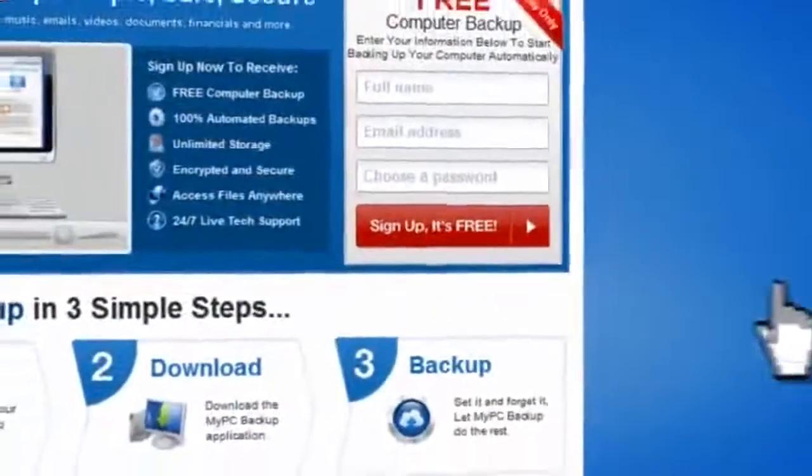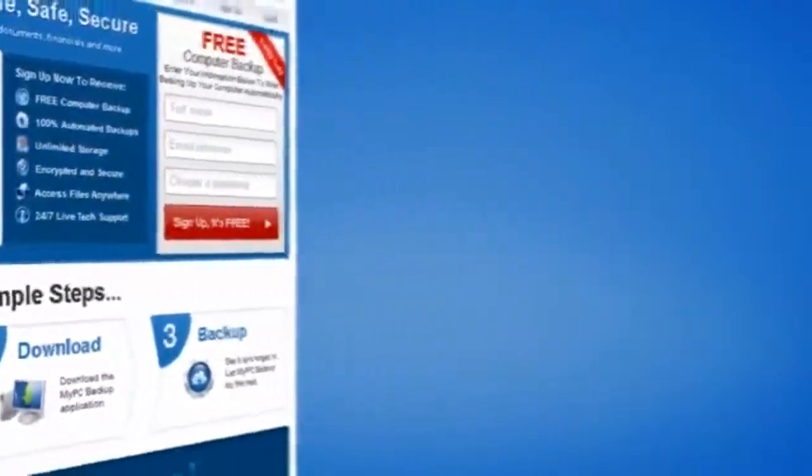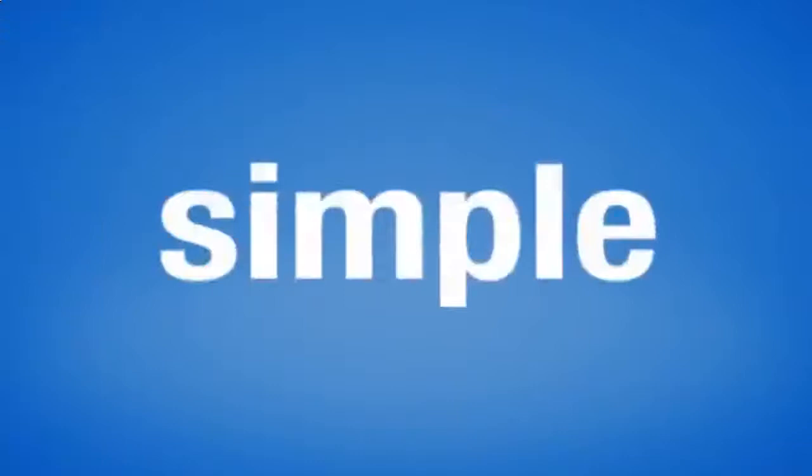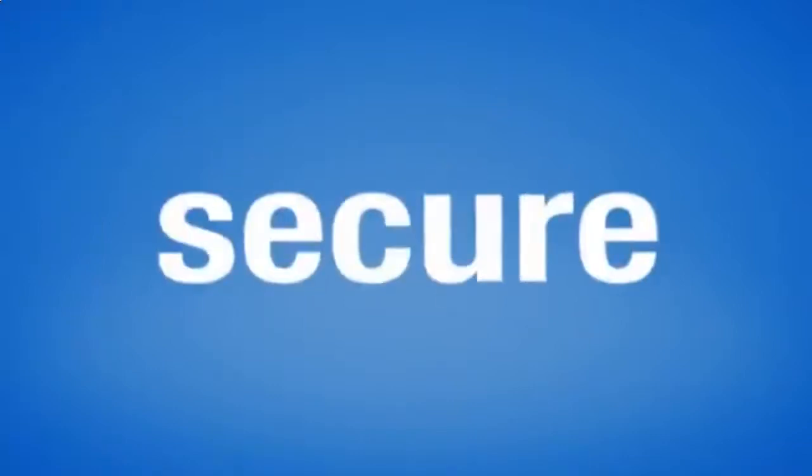So sign up to My PC Backup today and see how reassuring it is to have all of your files automatically backed up, simply, safely, and securely.